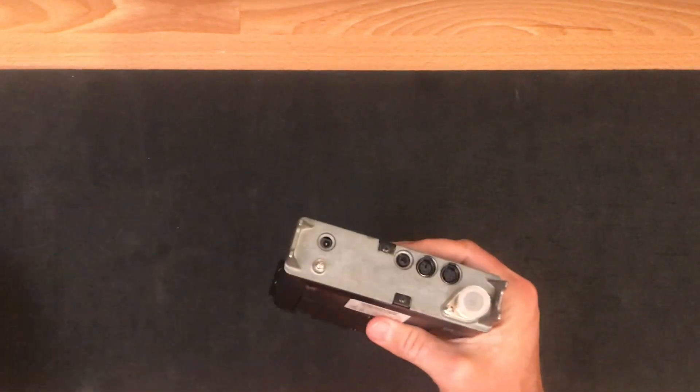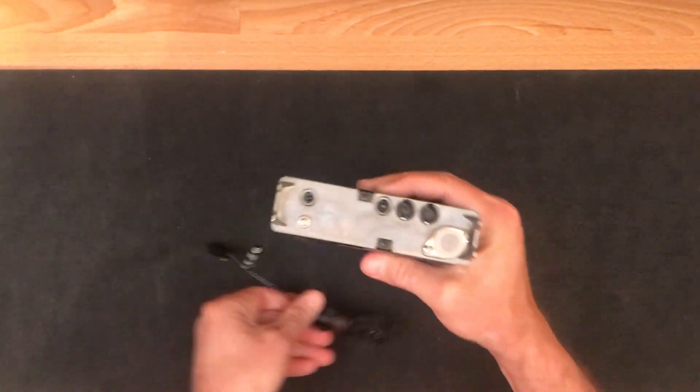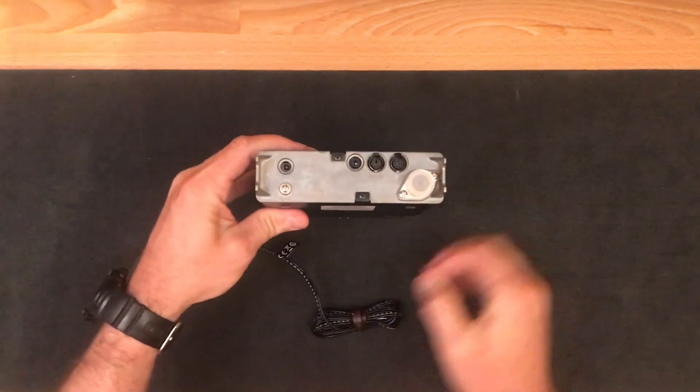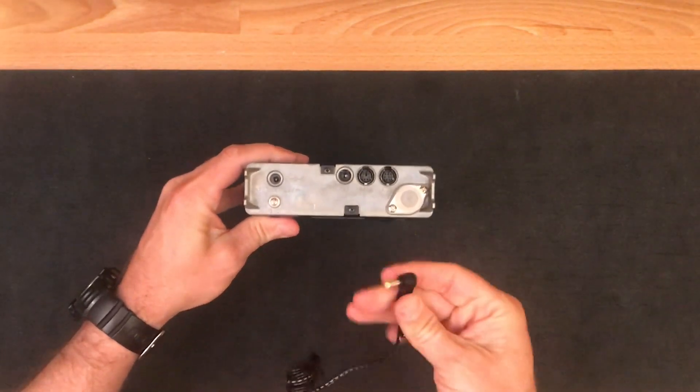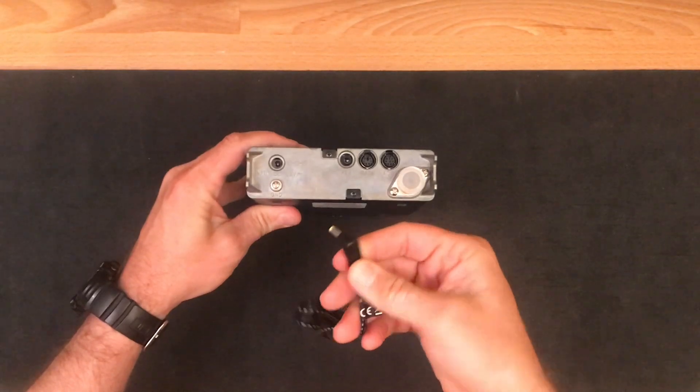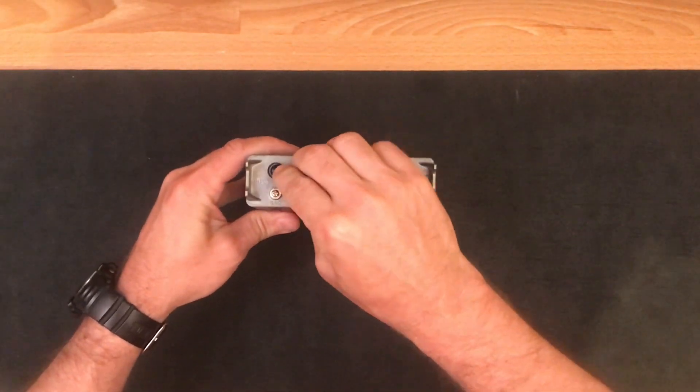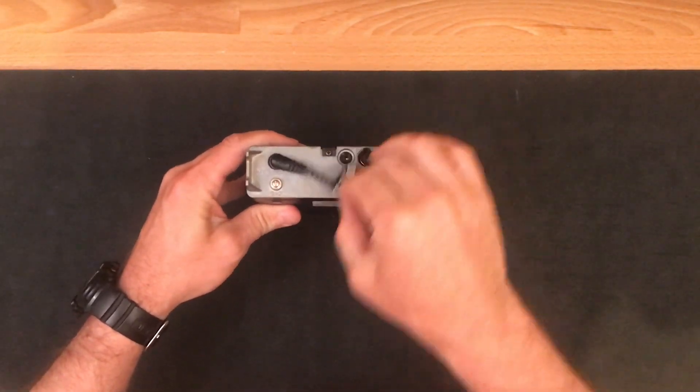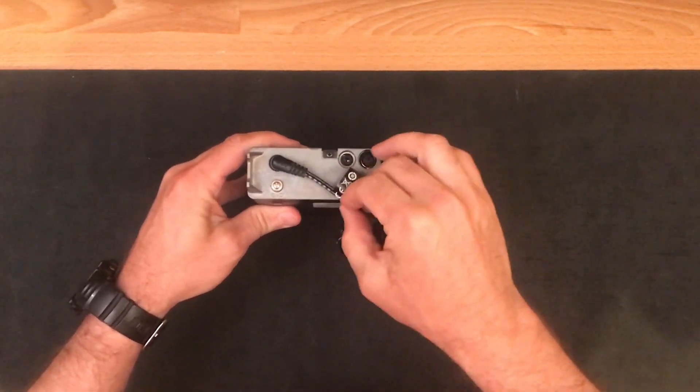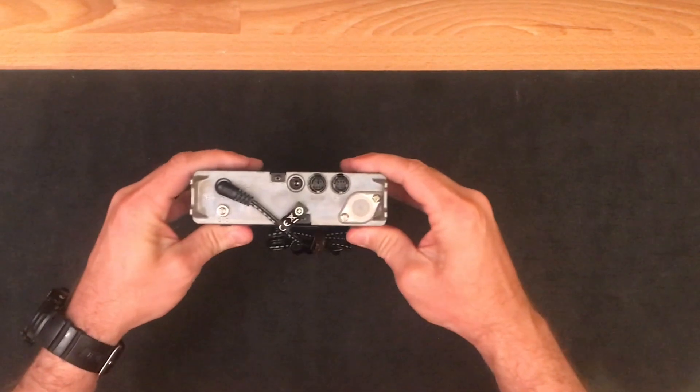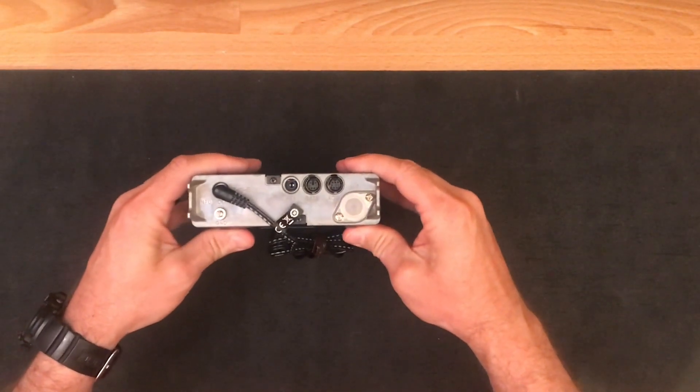The problem this solves is that the DC adapter that comes with the Yaesu just isn't very sturdy. It's just a standard DC adapter. It plugs in, but there's not a lot holding it in place, and if you put your radio down into a pouch or something